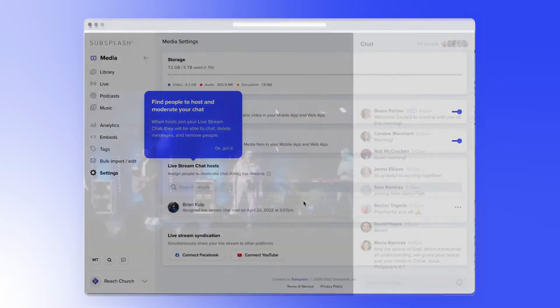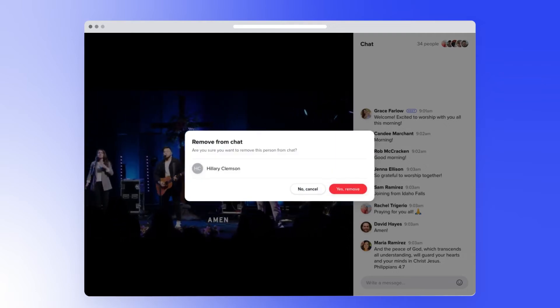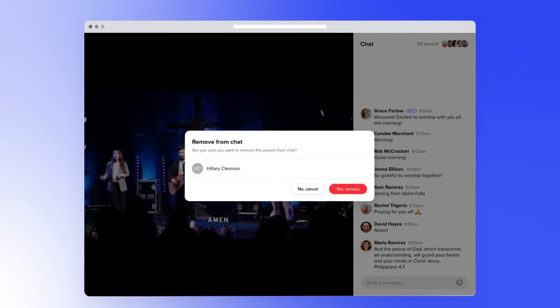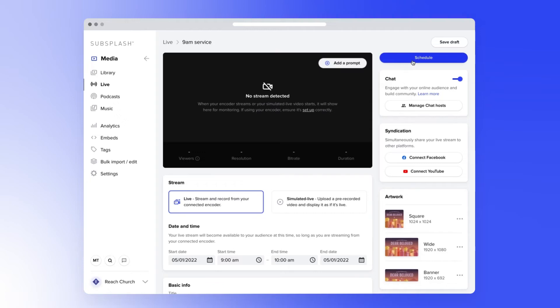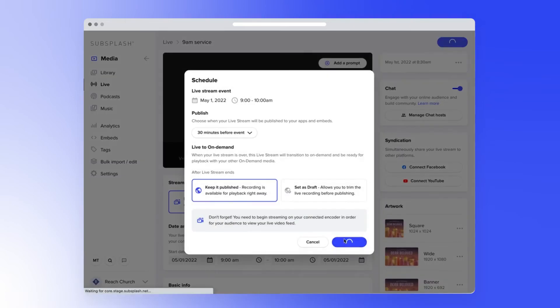Hosts can participate in the chat, delete messages, and remove people should the need arise. With a host assigned and chat enabled, you're all set to go live.